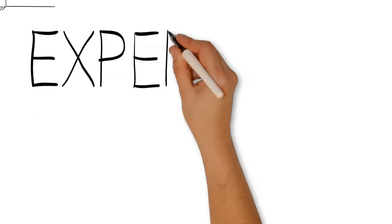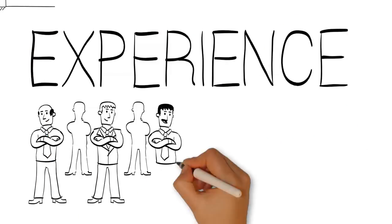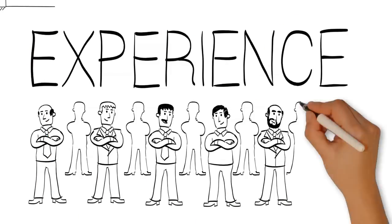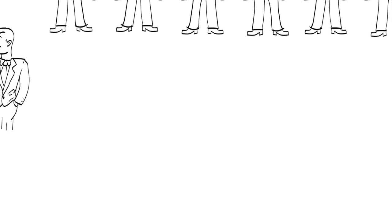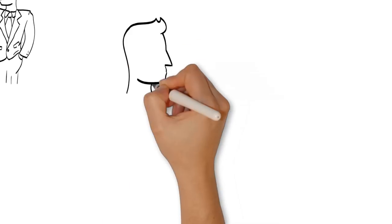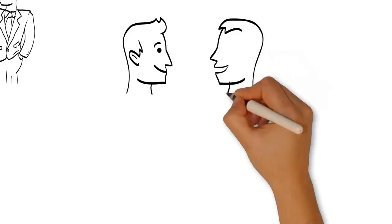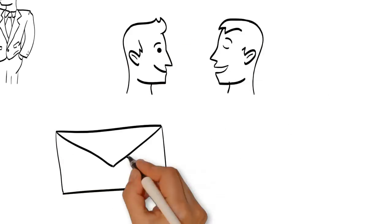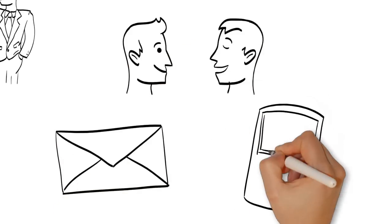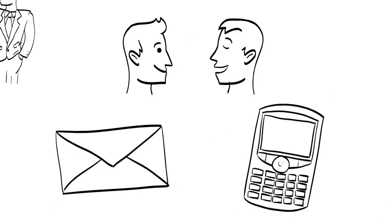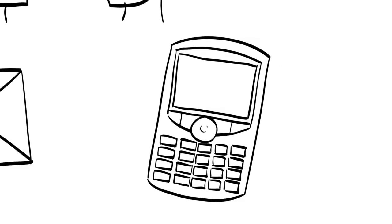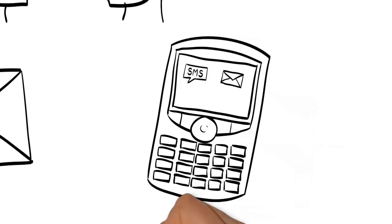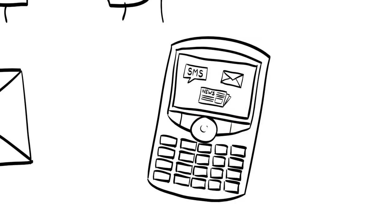We want to share with you our experience from recent research with 300 business managers. One: Personal conversations, email, and telephone are still the top three resources to make decisions. Executives use their smartphone for real-time communication such as email, SMS, telephone, and news.